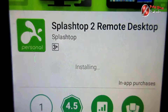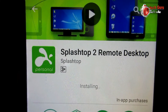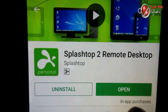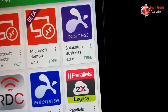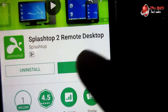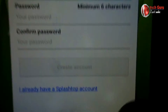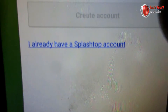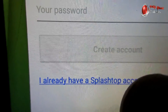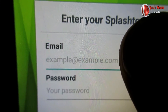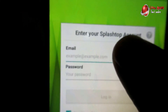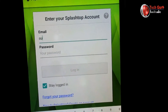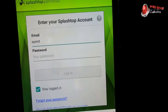Download the Splashtop app on your Android device. You can also sign up from your Android device app, and if you already have a Splashtop ID, click on 'I already have an account' and log in.